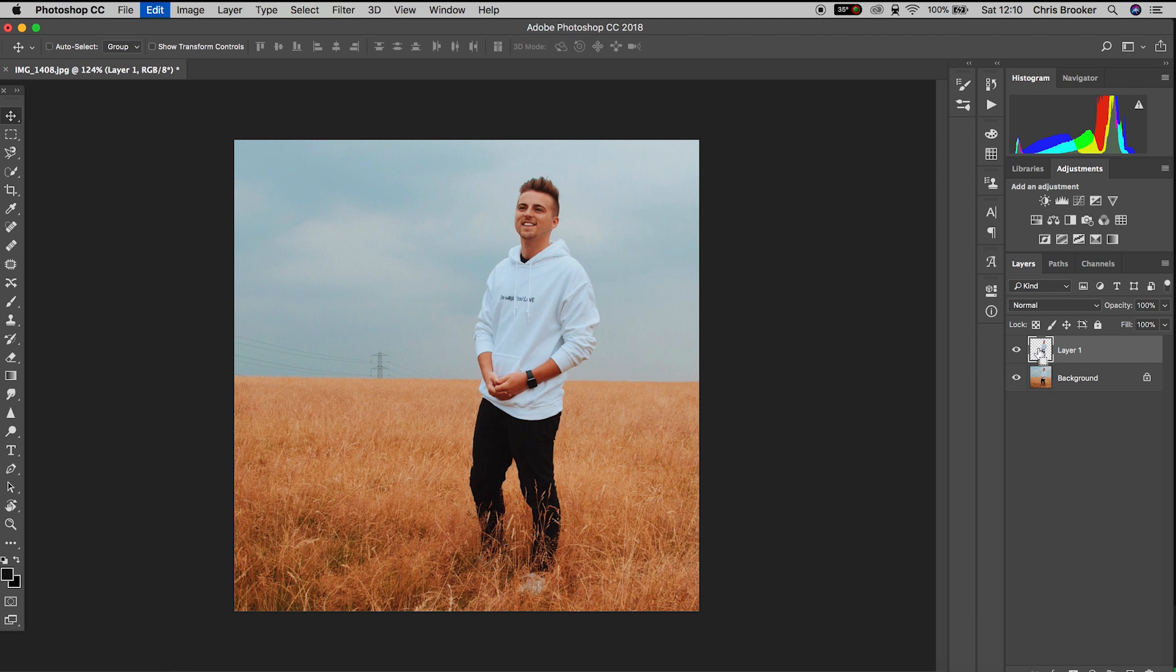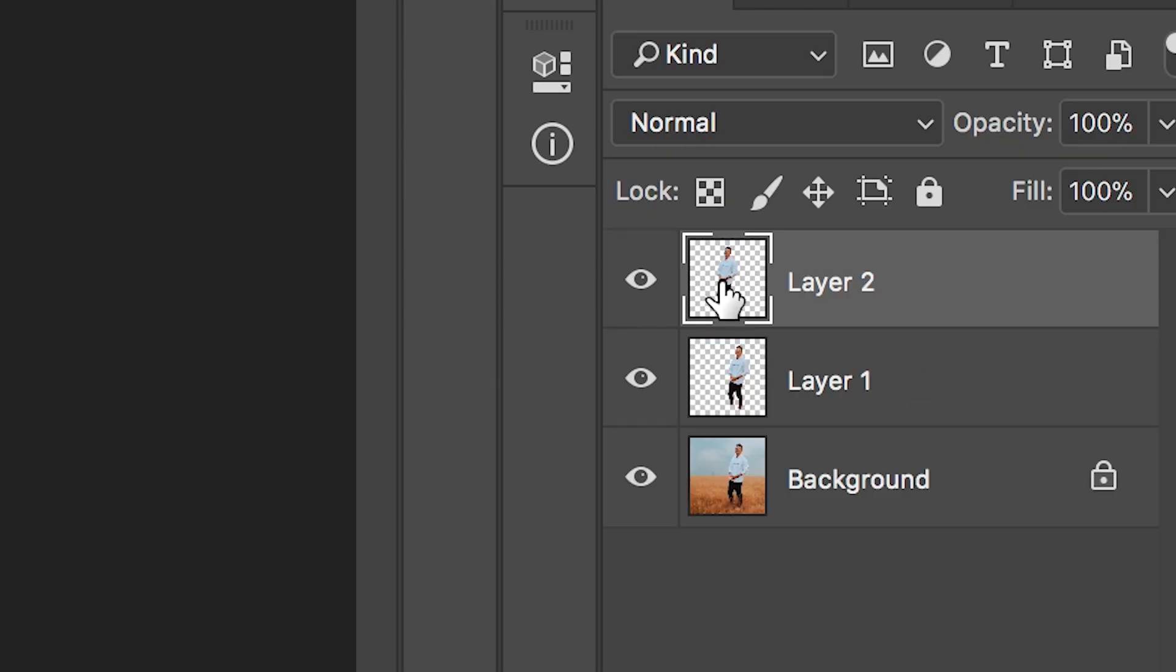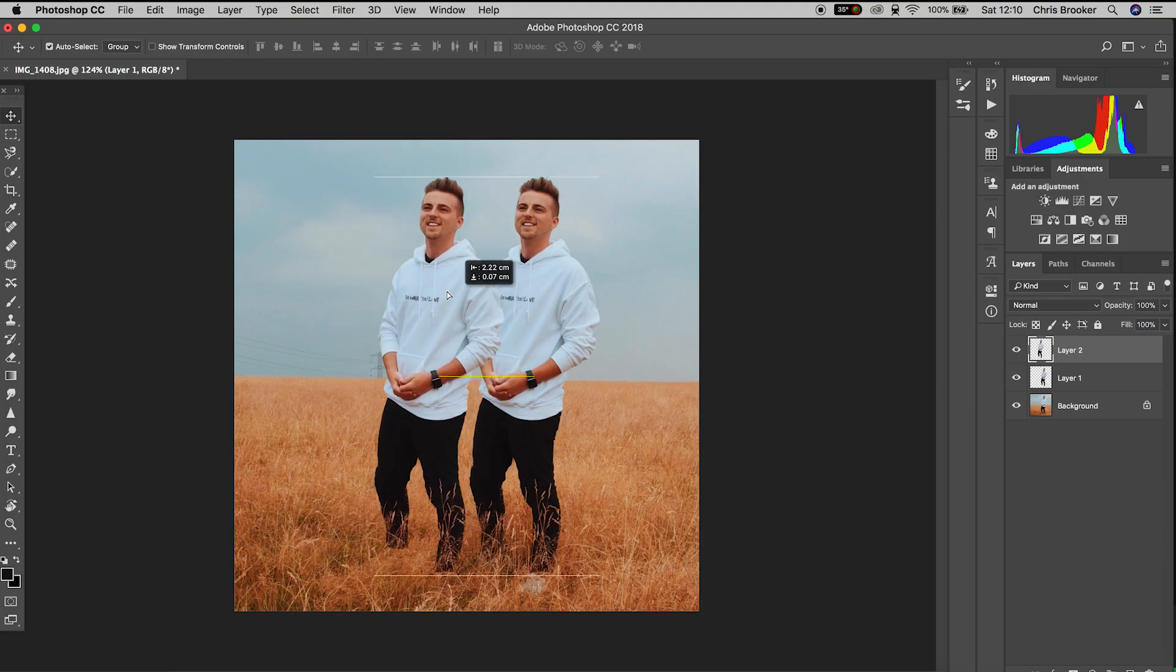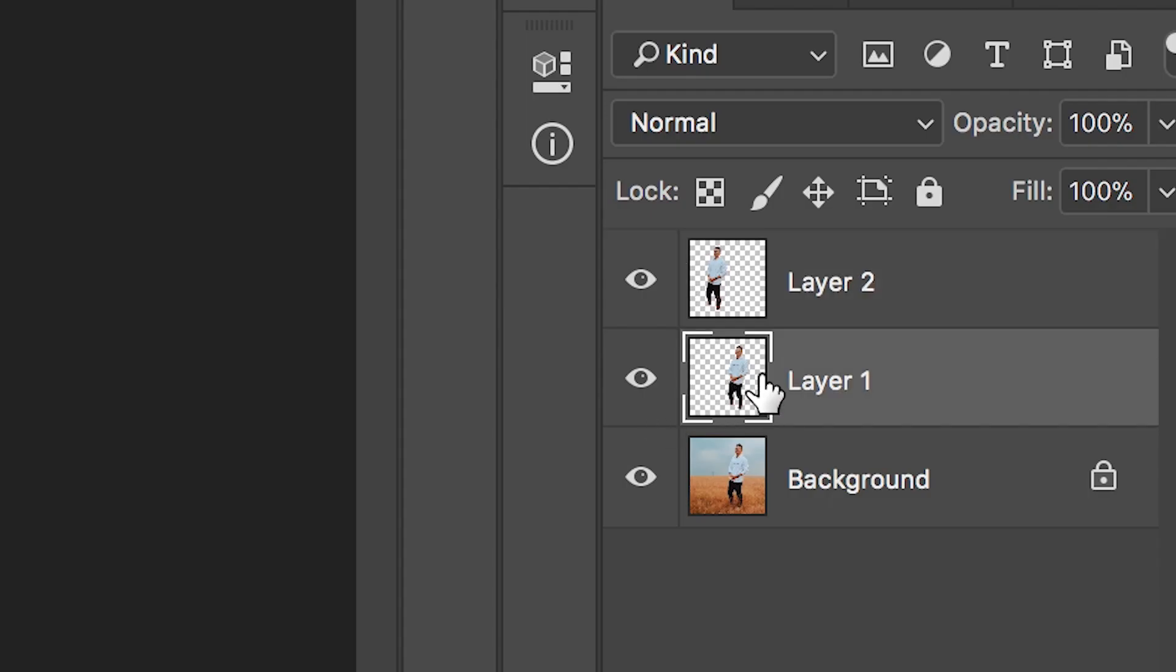From here we want to copy and paste that isolated layer, so we should have two subjects in the frame, two isolated layers. Now we'll go down to layer 1, that's the isolated layer underneath layer 2. Hold option on your keyboard and then press the thumbnail of layer 1 to load that mask back up again.